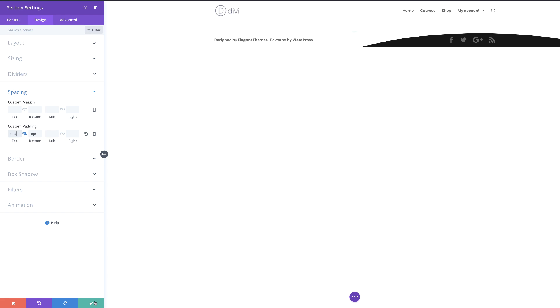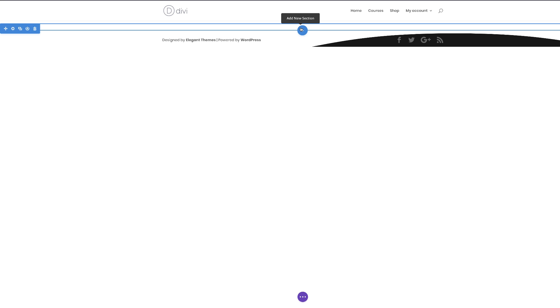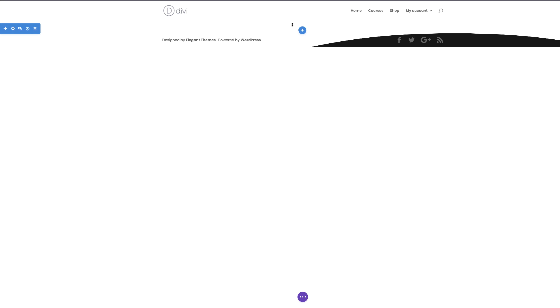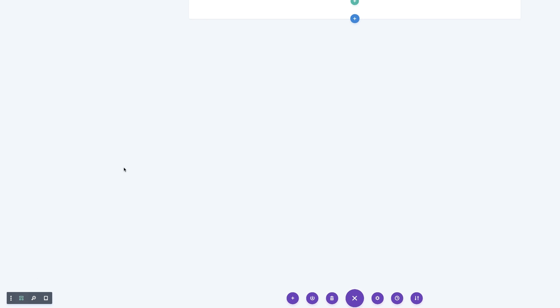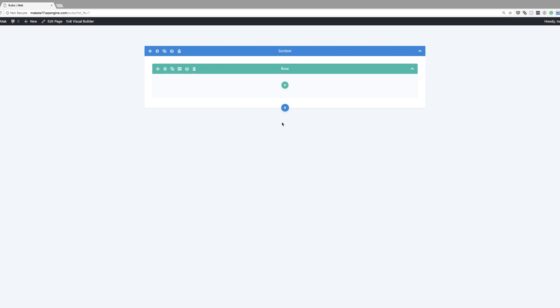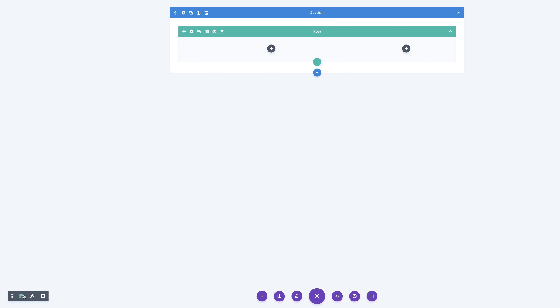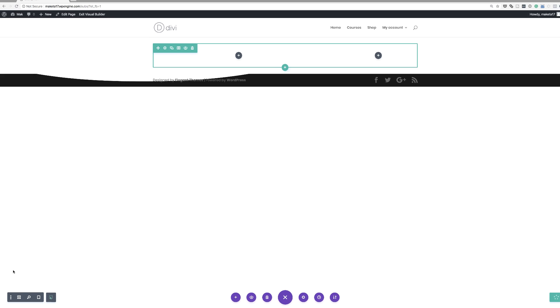So pretty much we're all set here. I'm going to go ahead and save and then add my column structure. I don't have access to my rows right now, so I'm going to go to expand settings, click on wireframe view, and then click the plus button to add my column structure. I'm going to go with this one here — two thirds, one third. I'll select it, close this, and go back to my view.